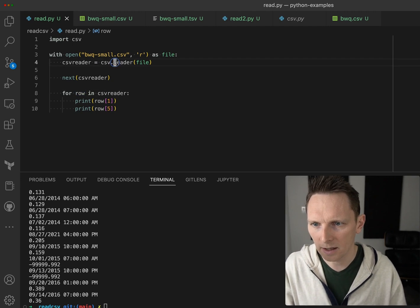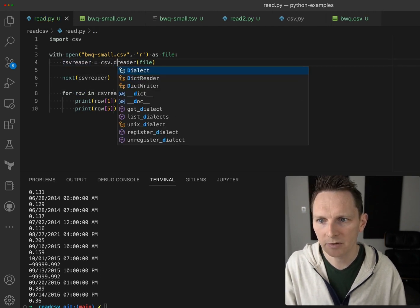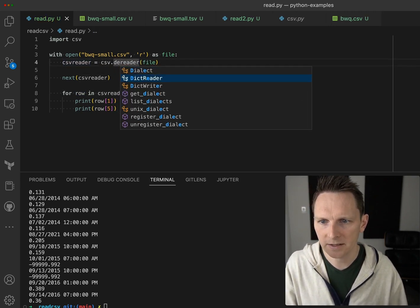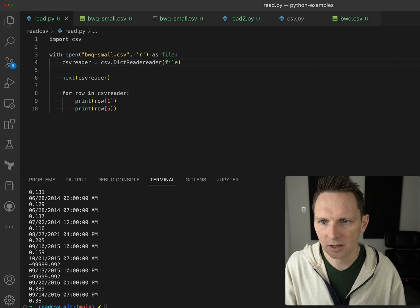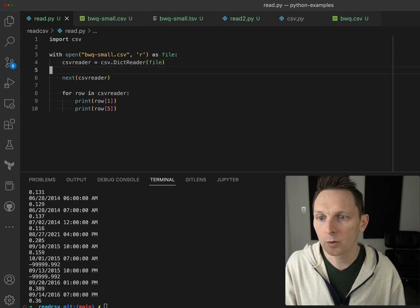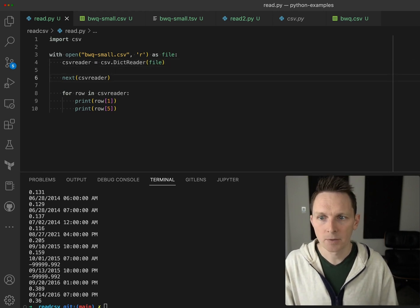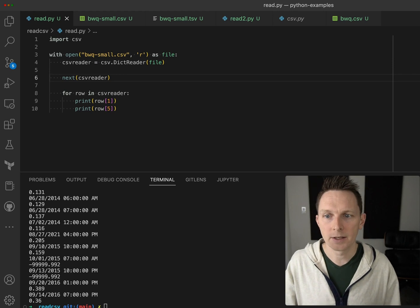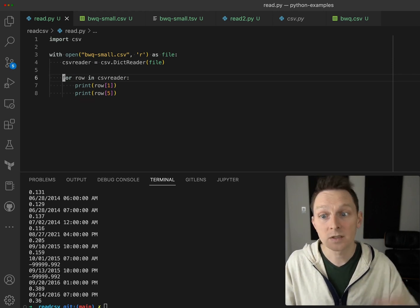So there is a preferred way, at least my preferred way, to access this - to use the dictionary reader. So the dictionary reader will actually read it in as a dictionary, and then we can access it by column name.